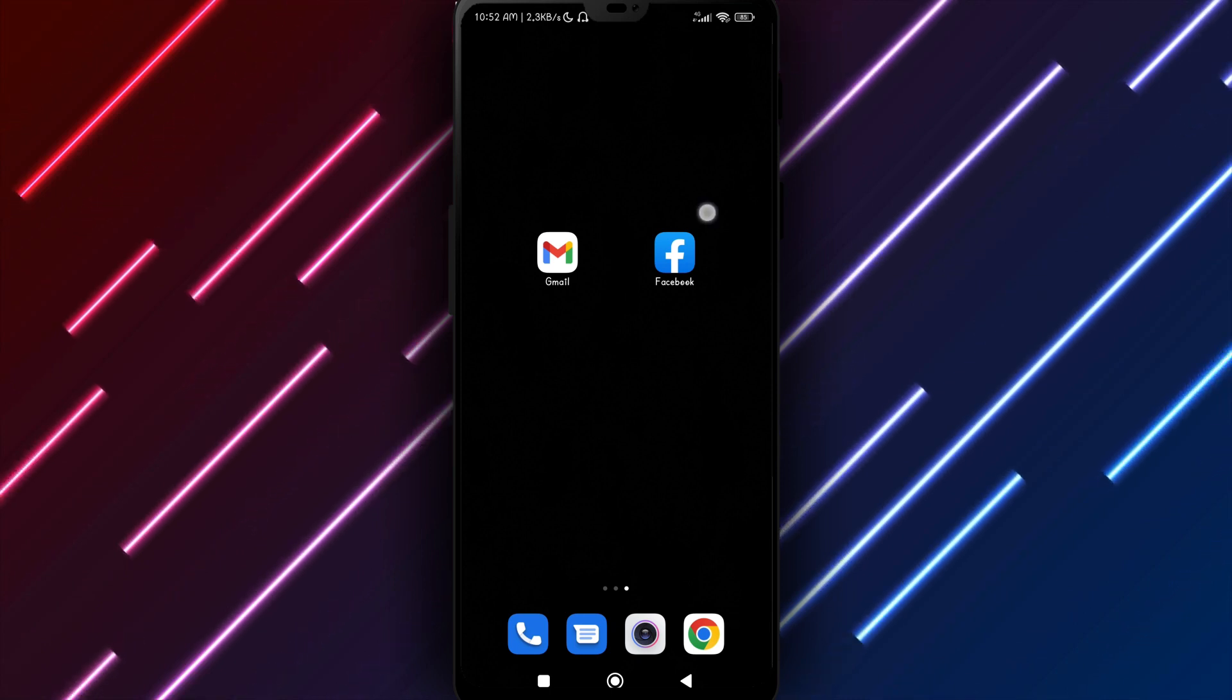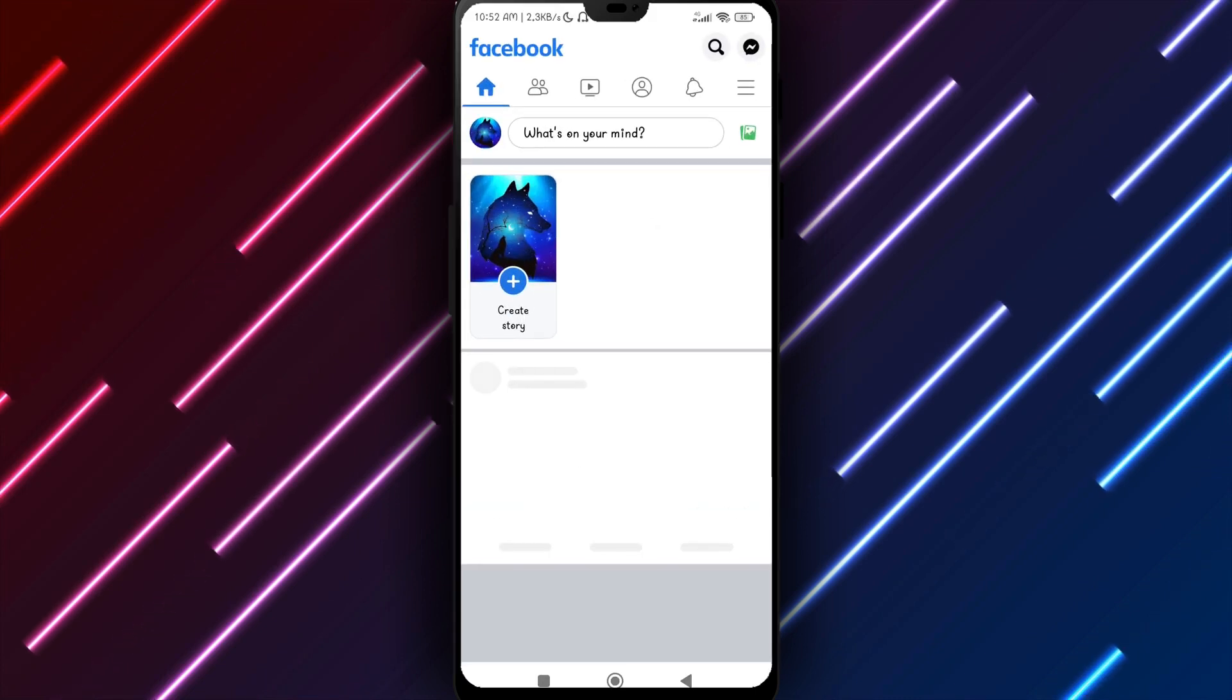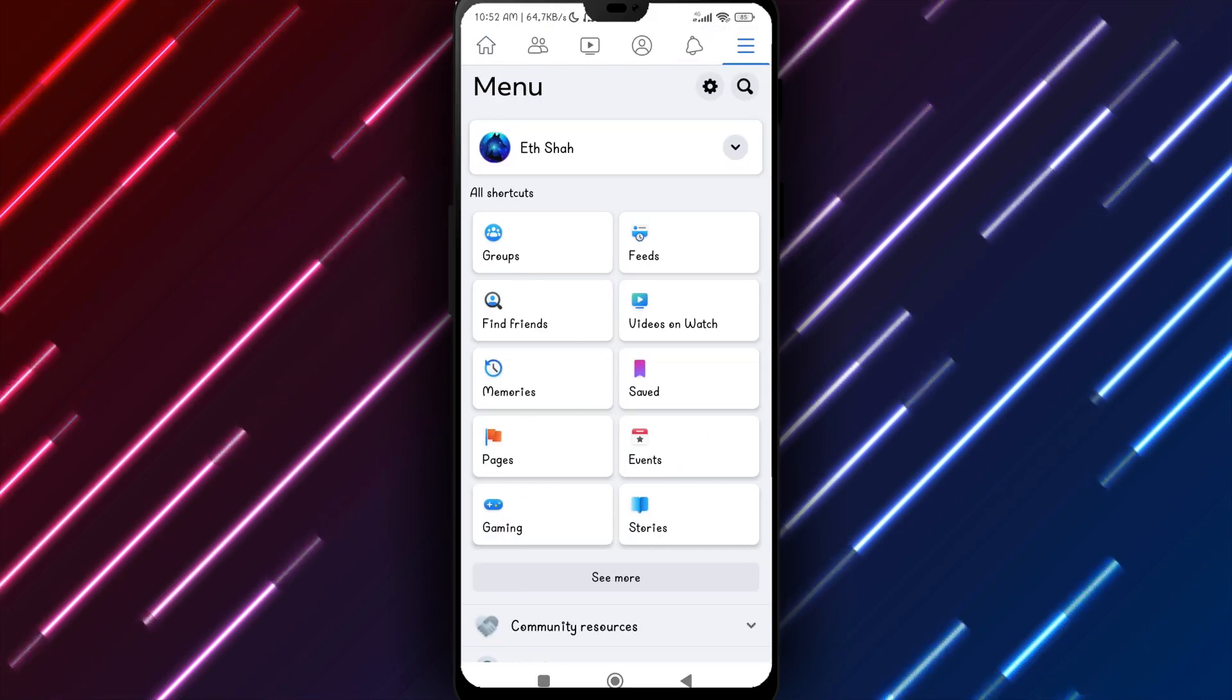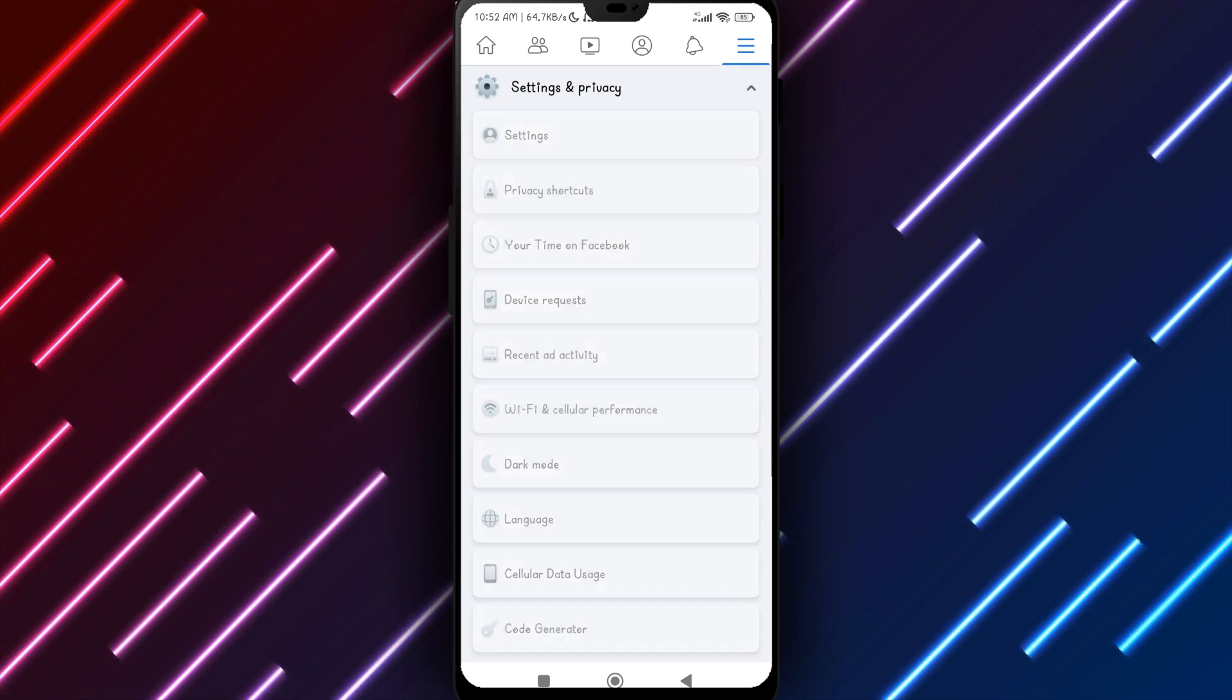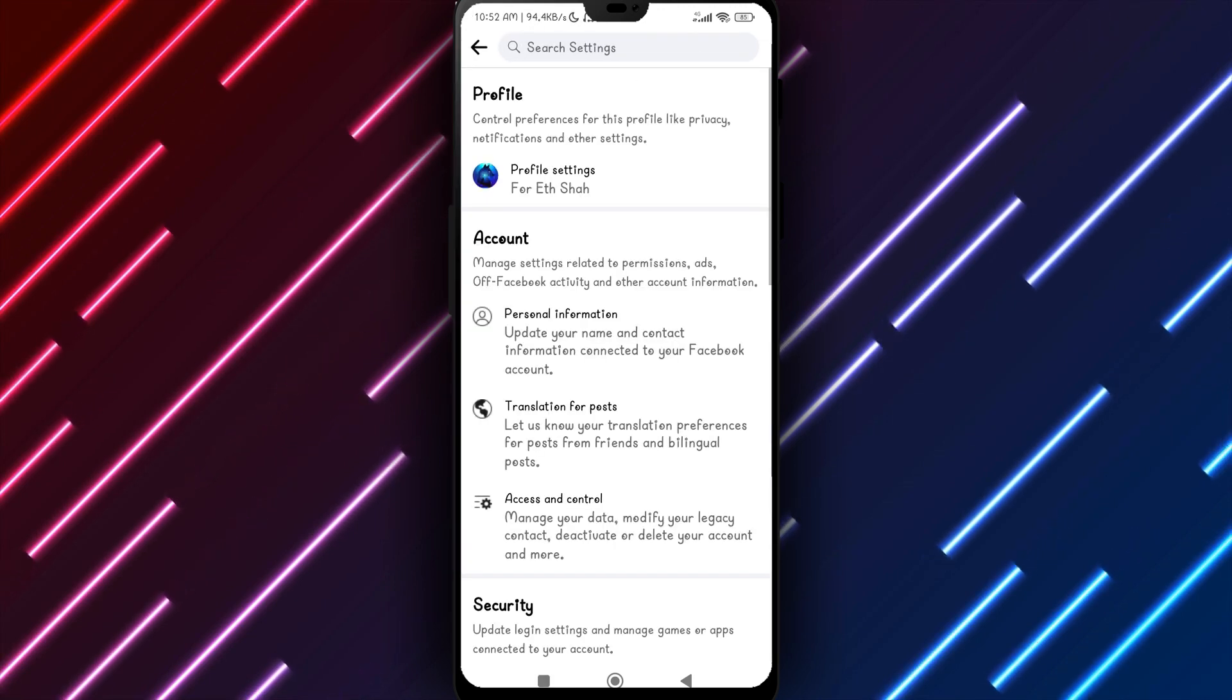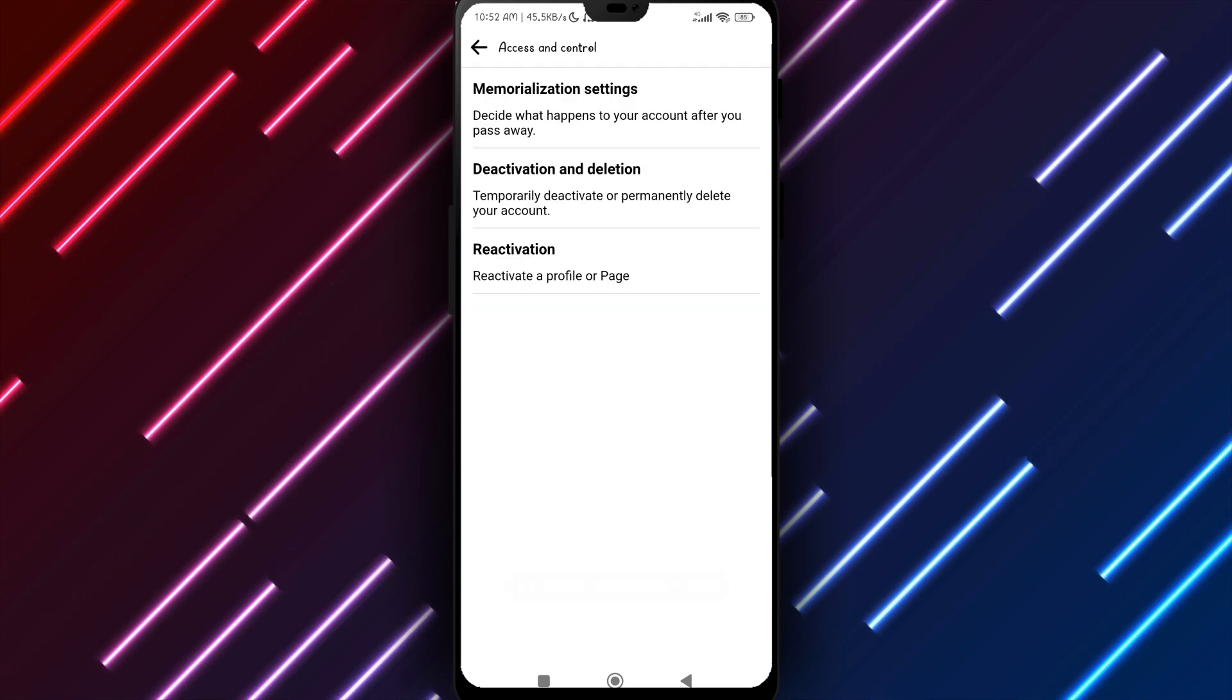To begin, check your Facebook Groups section for any deleted groups. Go to your profile, tap the three dots in the top right and select Groups. Choose Deleted Groups to see any groups removed recently that can still be recovered.